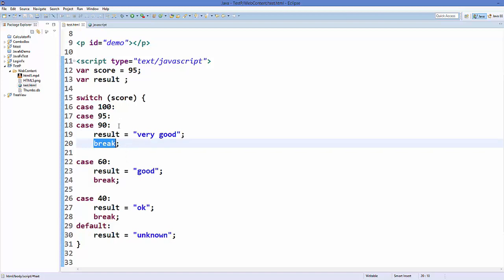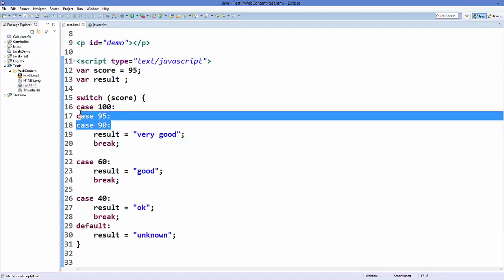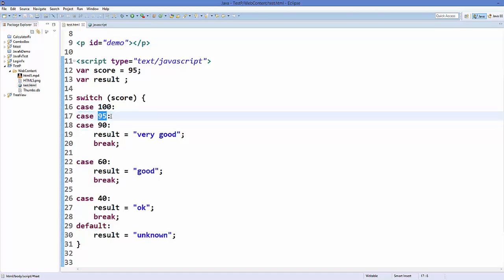So if you want to evaluate multiple expressions continuously, then you use case without a break. So in this way you can use switch statements in JavaScript. I hope you have enjoyed this video. Please rate, comment, subscribe.